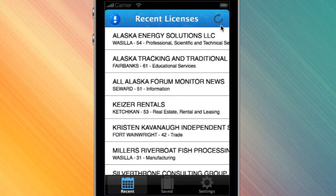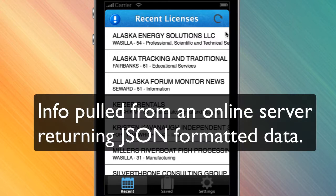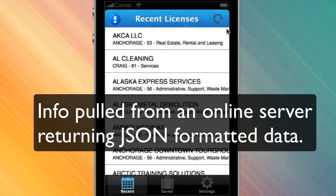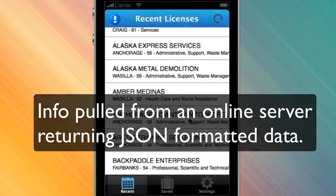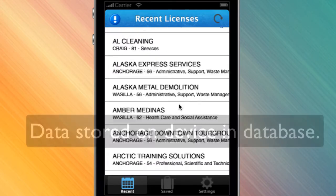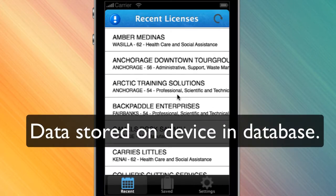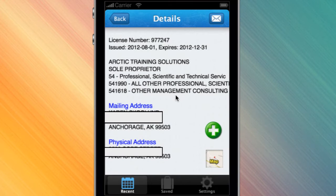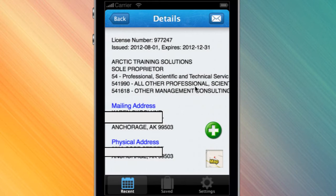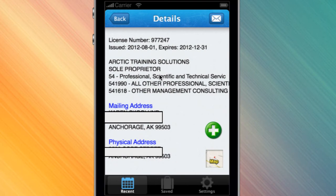Let's go ahead and refresh this and get the newest business licenses that have been issued in the state of Alaska. We now have these — there's Alaska Metal Demolition, Arctic Training Solutions. Let's see what that is — we can click on that and get all the information. It's a sole proprietor, there's the mailing address, the person who owns it, and the physical address.